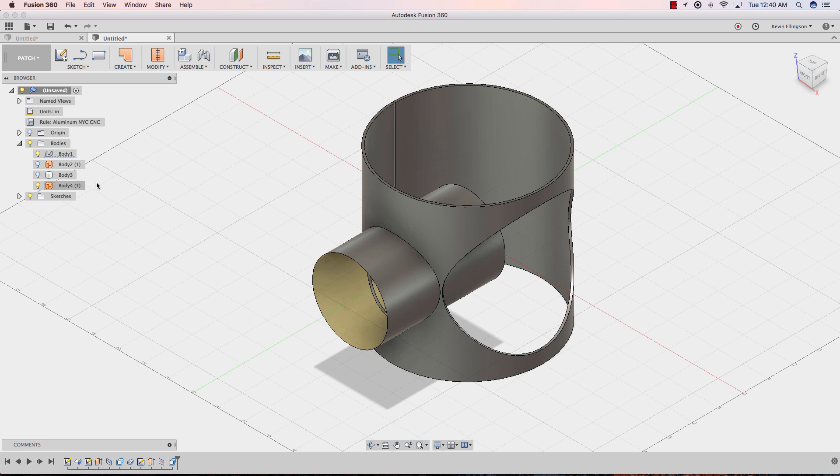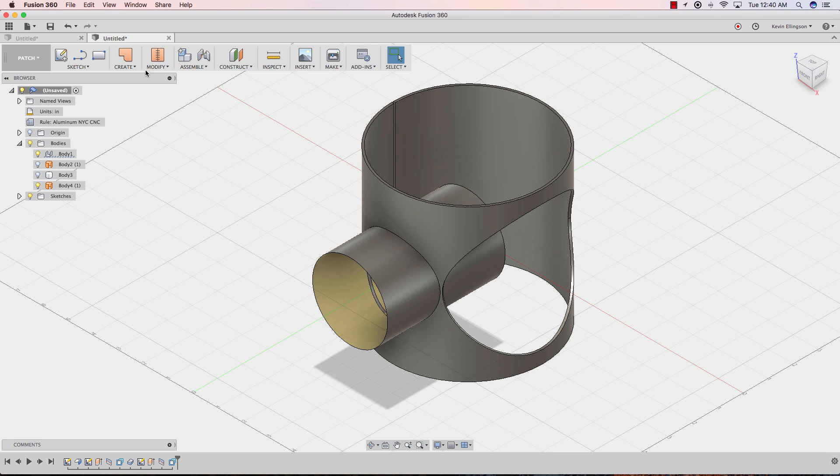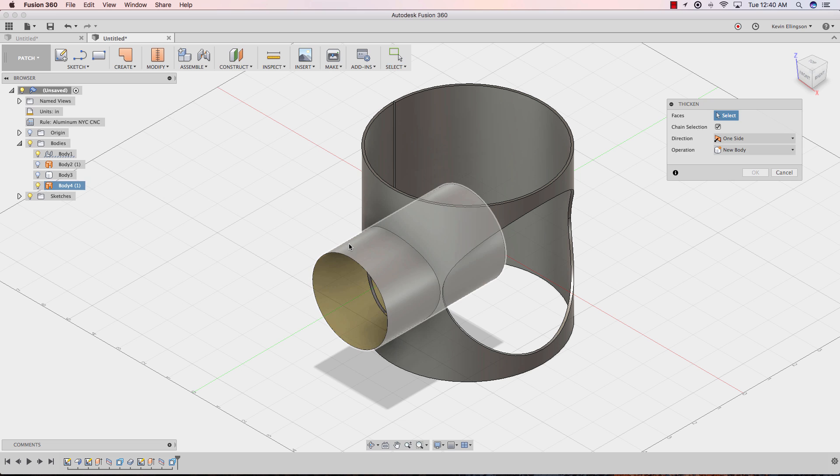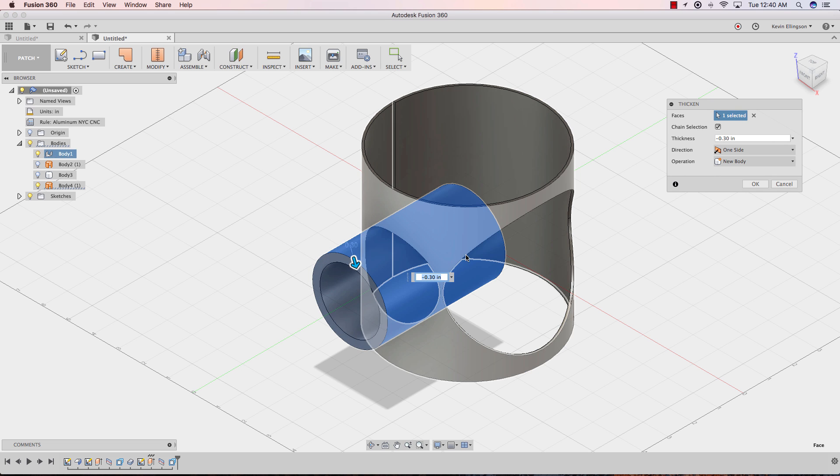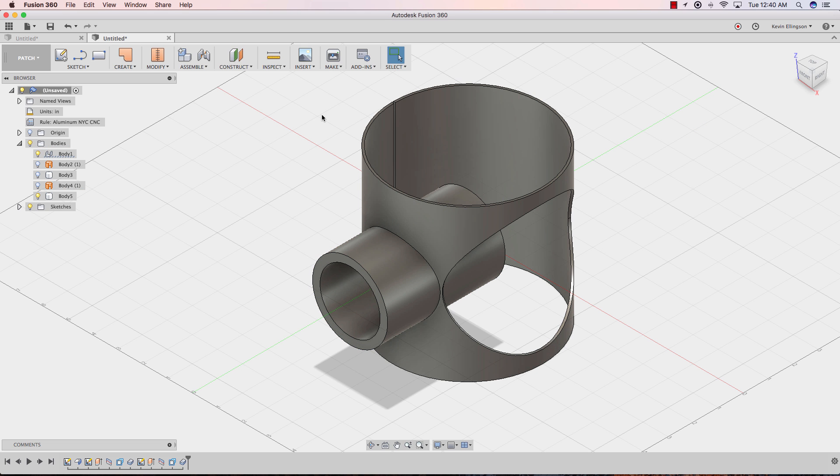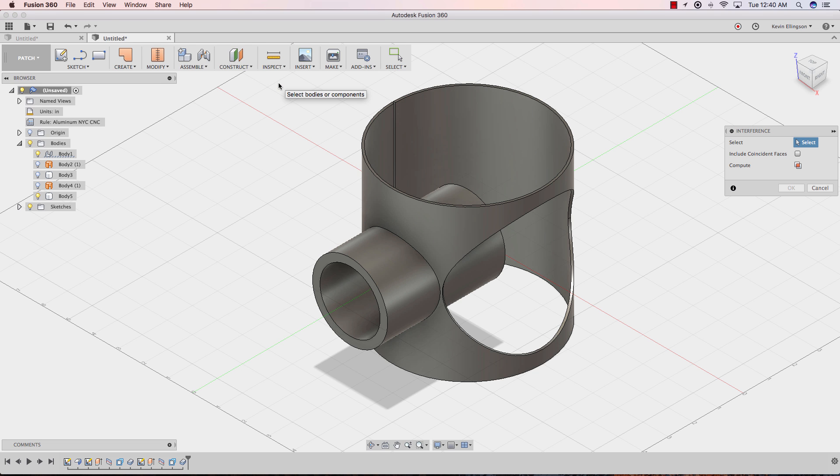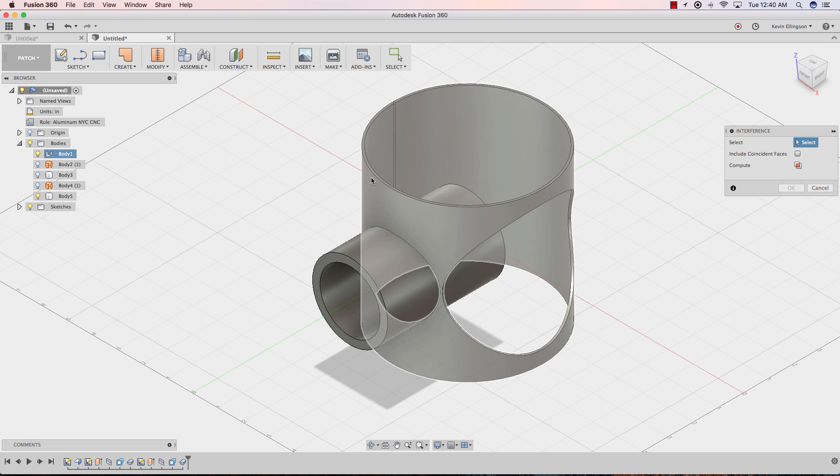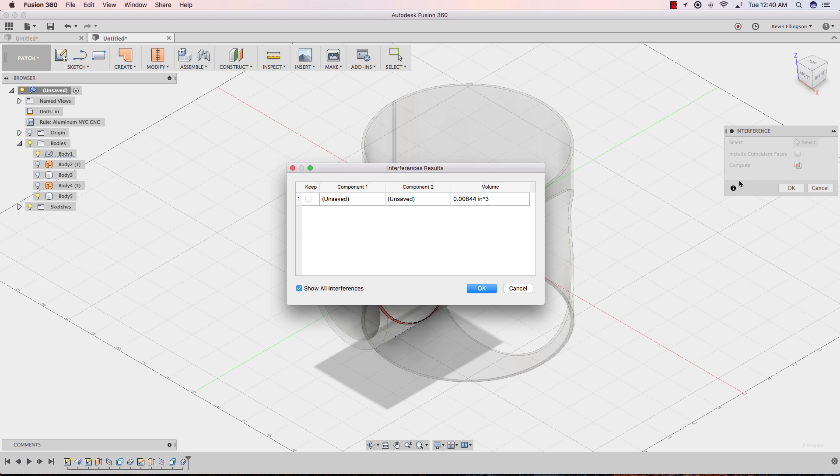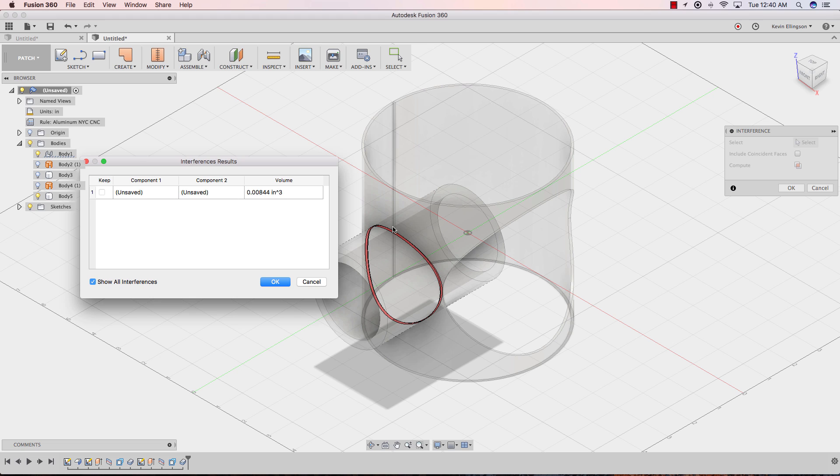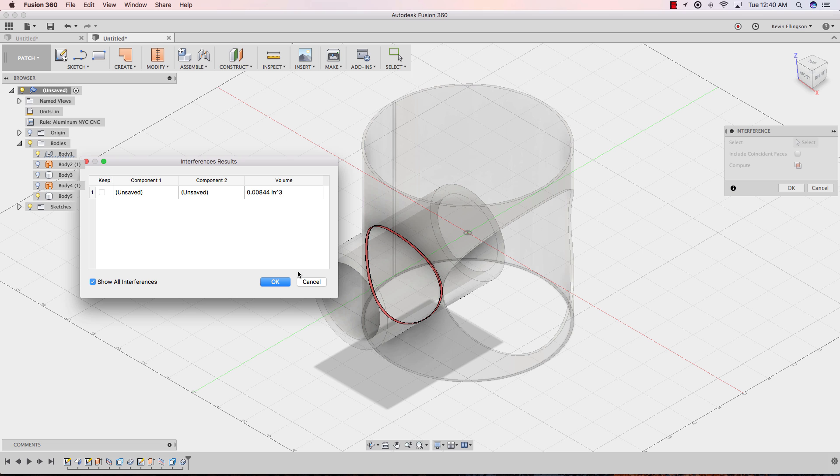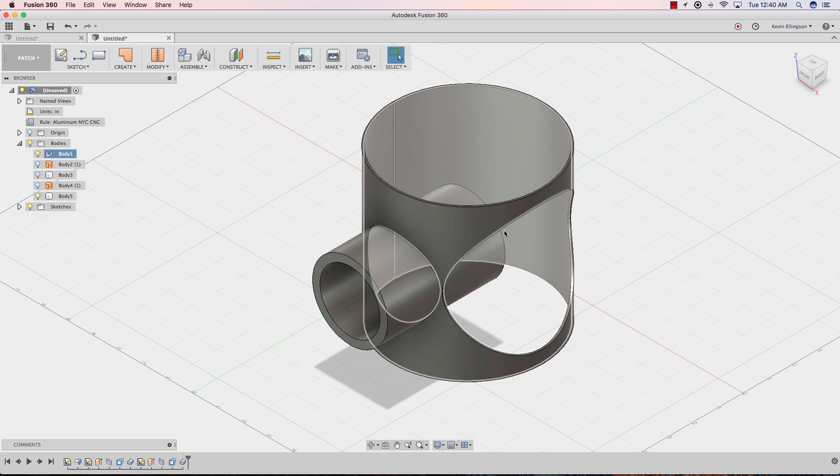I'm going to turn this extrusion back on. And from the create, I'm going to thicken this again. I'll thicken it inward. And we'll do an inspect and interference this time. I want to choose this body and this body and tell it to compute. And this time you'll see that we have an interference, a little bit of interference on the edge right there. So if we were actually going to try to stick a pipe or something through this hole, it's not going to work out. So we'll go ahead and click OK to accept that.